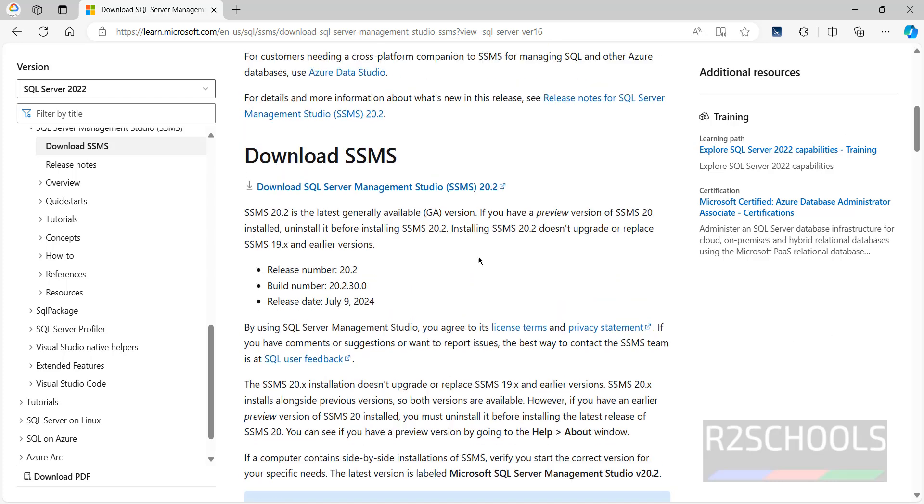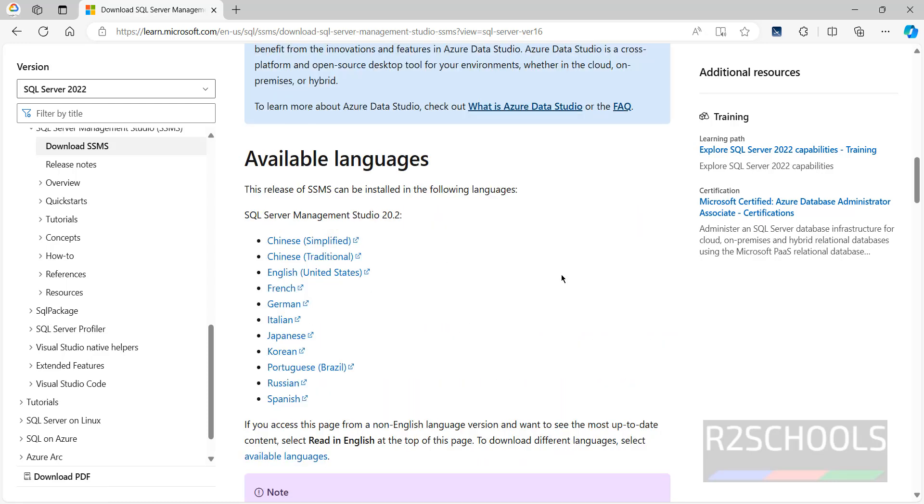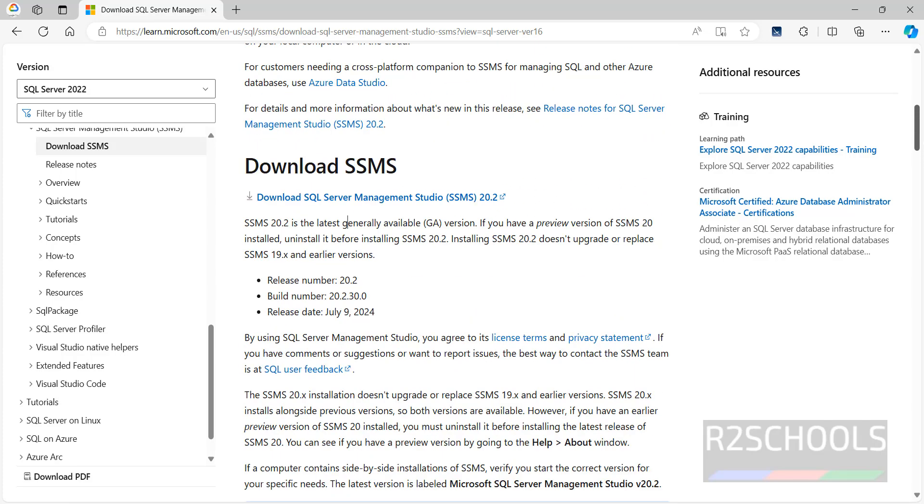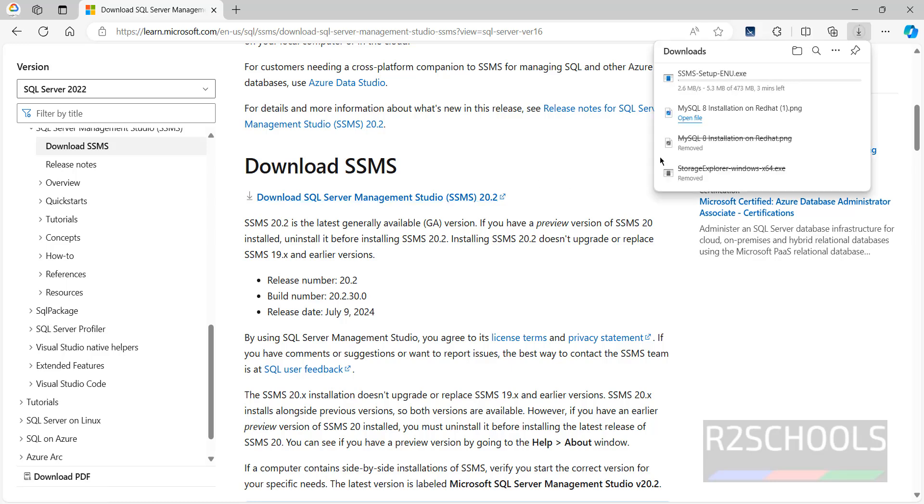At the time of making this video we have SSMS 20.2, available in these languages. Go up and click on download SQL Server Management Studio. Once we click, the download has started.